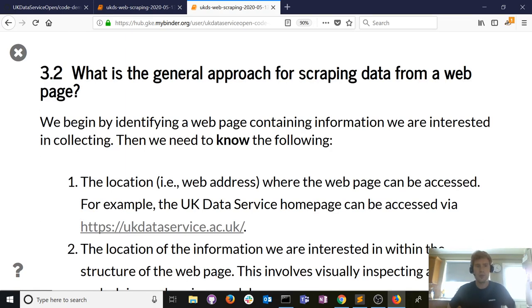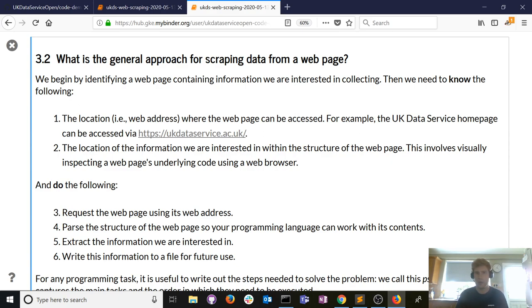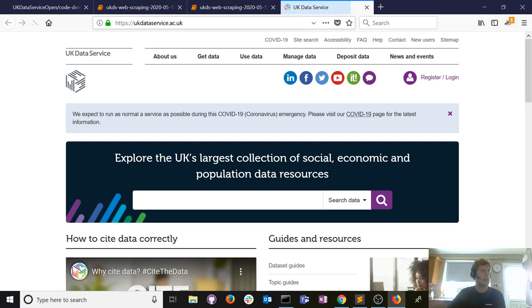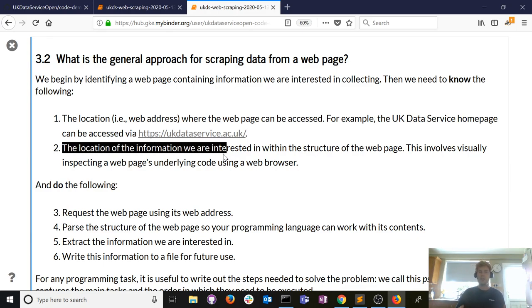No matter what programming language you use — Python, Julia, PHP — there's a general logic for collecting data. First, decide what you're interested in collecting. For example, the UK Data Service website has a URL — the location of that website on the internet. Once you know the URL, you need to find the specific information you're interested in on that web page: a paragraph, a table of statistics, images, videos, or links.